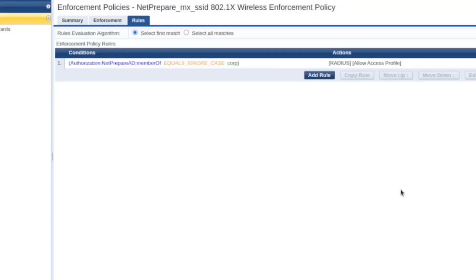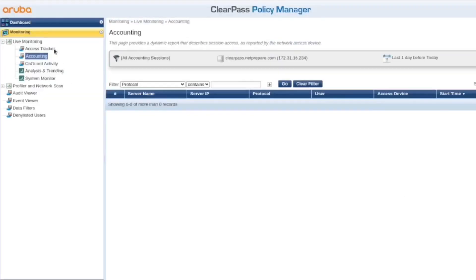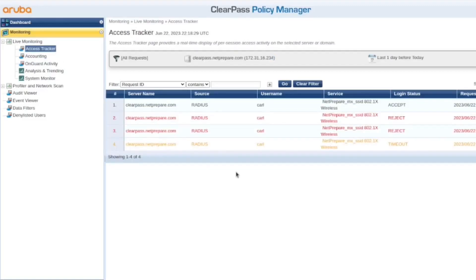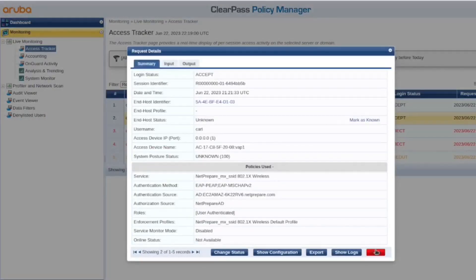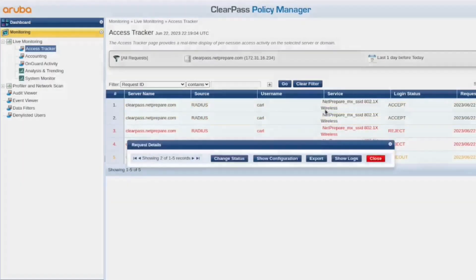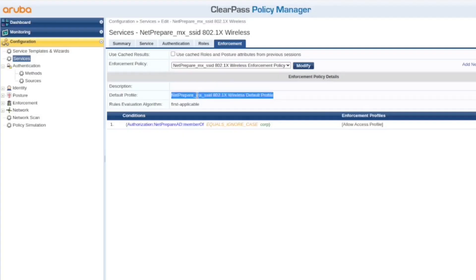Alright, so let's try to authenticate. Okay, I don't recommend using EAP for authentication for the corp, but for now, just this is allowed. And we are connected. So you see, we went into the default policy.